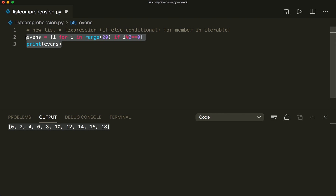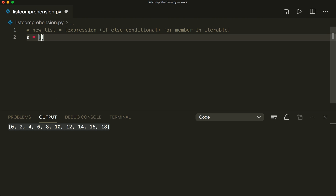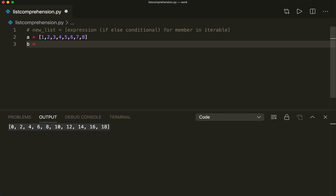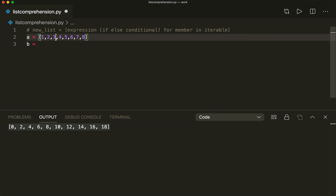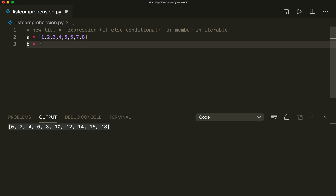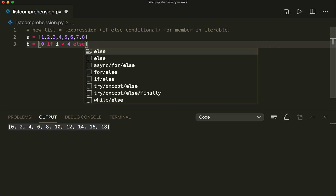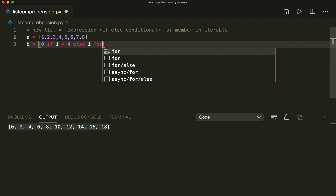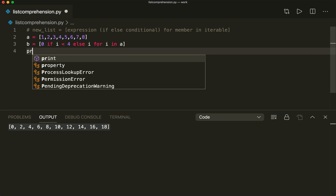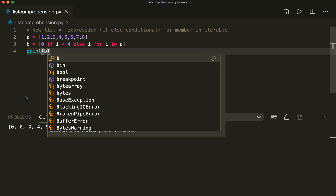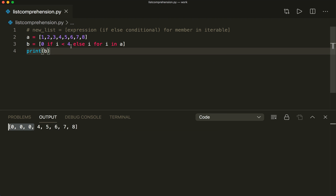So let's say we have list a with numbers 1, 2, 3, 3, 4, 4, 5, 5, 6, 5, 4, 6, 3, 4, 5, 6, 7, 8. Now we say b equals, and we want to modify the numbers smaller than four and set them to zero, leaving the rest as is. So in the brackets we say: zero if i is smaller than four, else i, and then for i in a. If we print b, we see that it modified all the elements smaller than four.